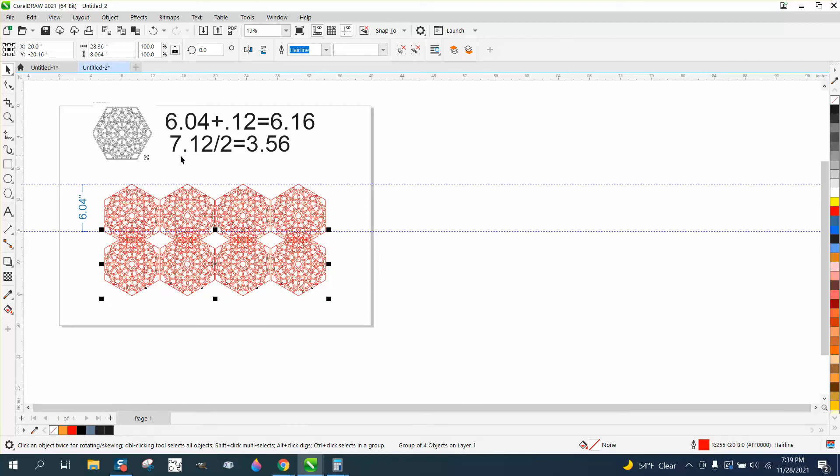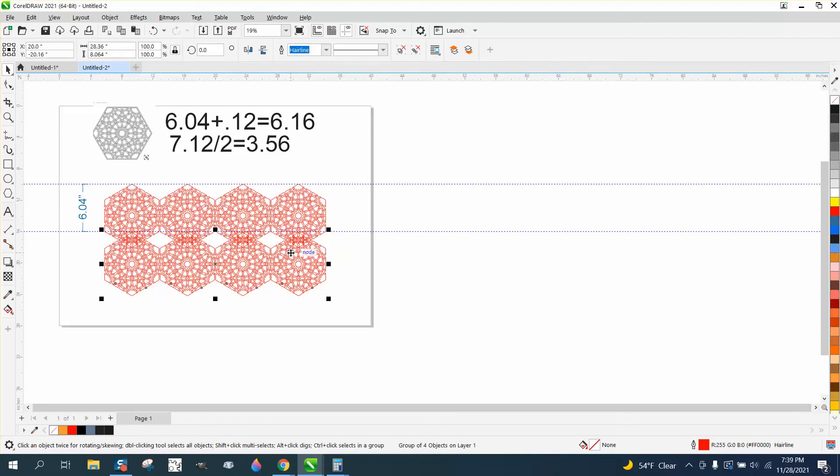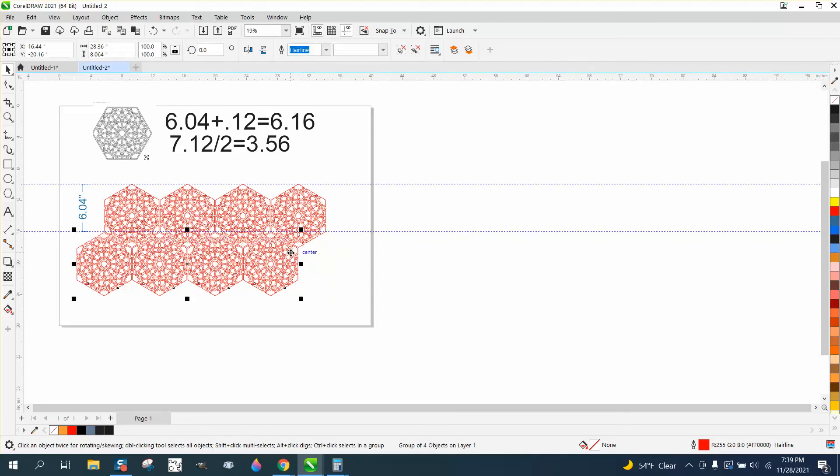Well, we know it's 7.12 to move them over, and divided by 2, because we only move them over halfway, is 3.56. Set the nudge factor to 3.56 and nudge them over.